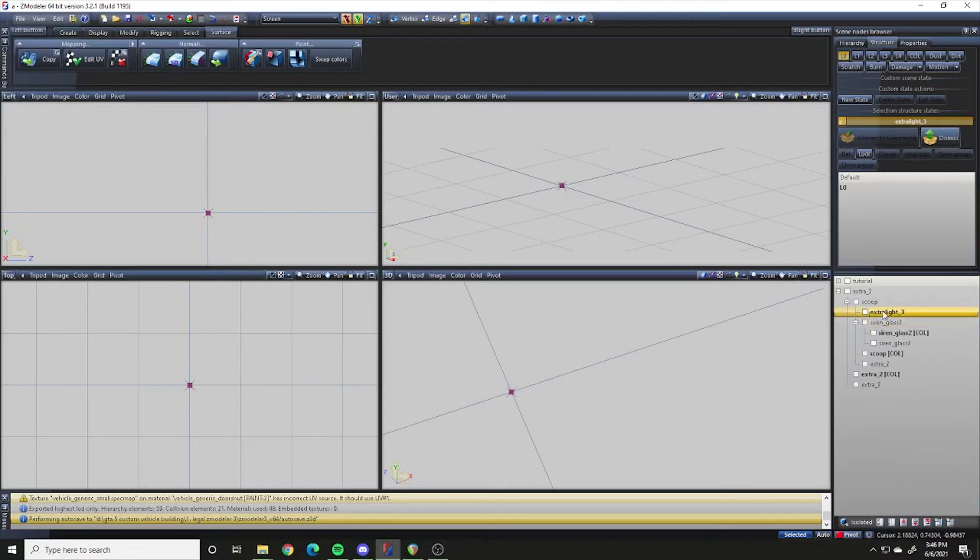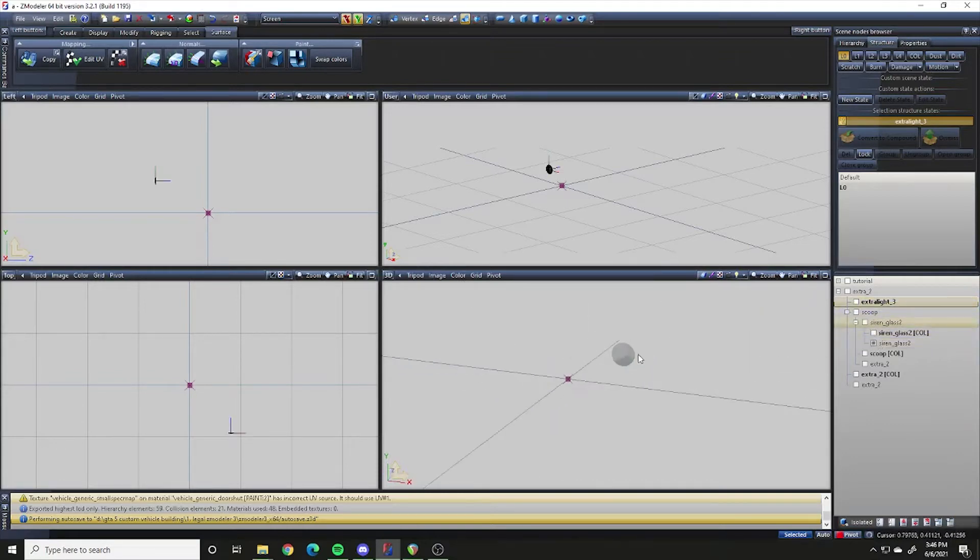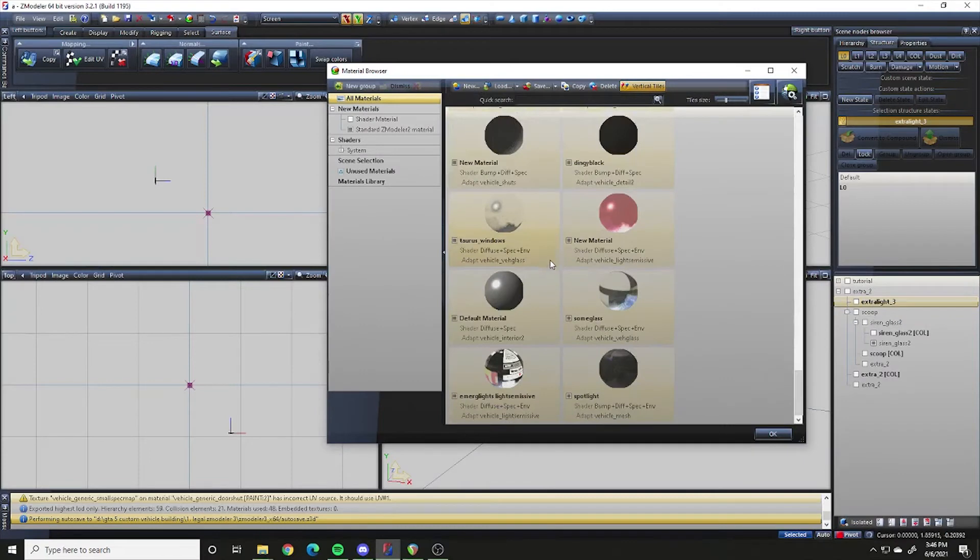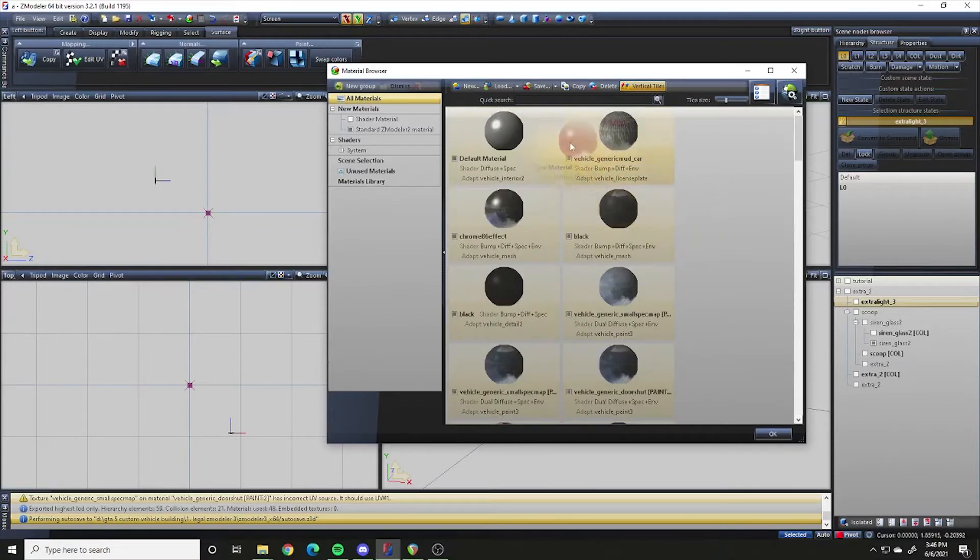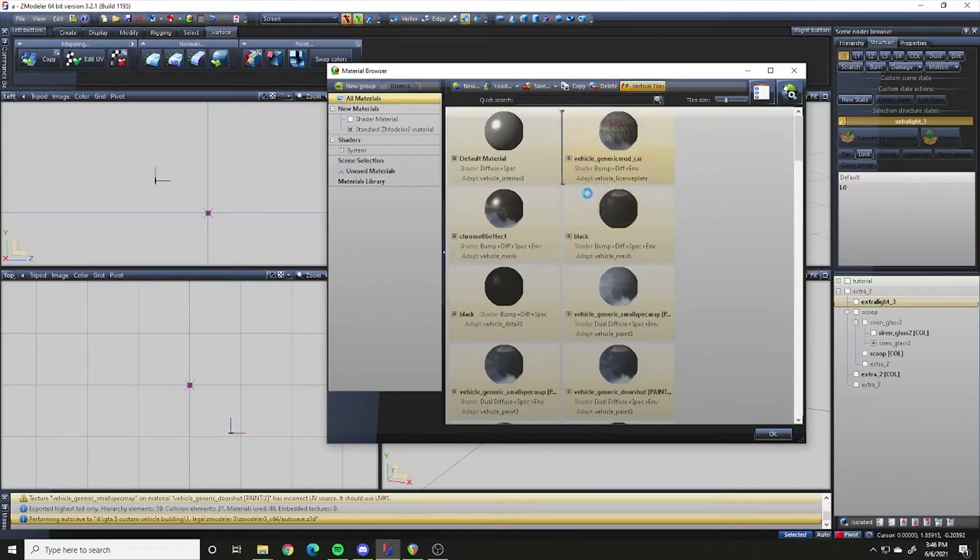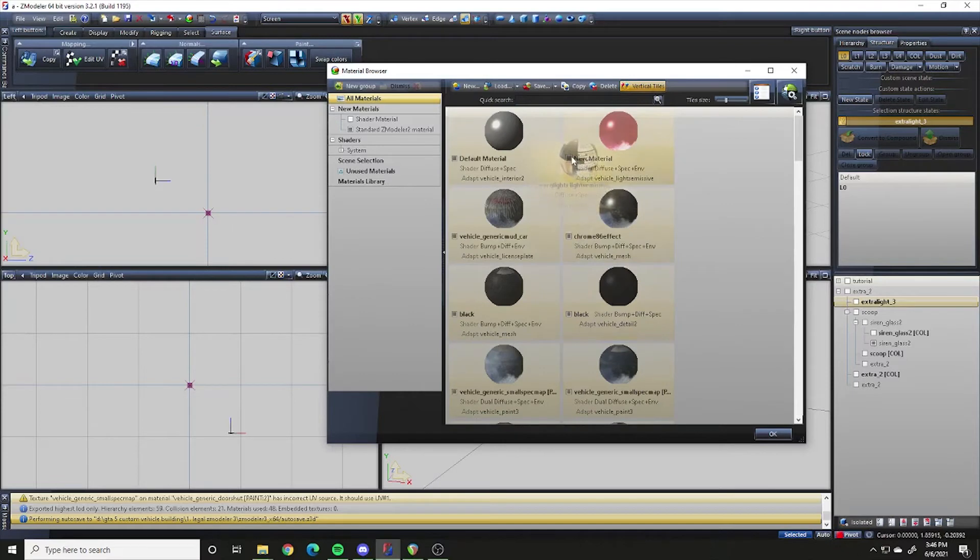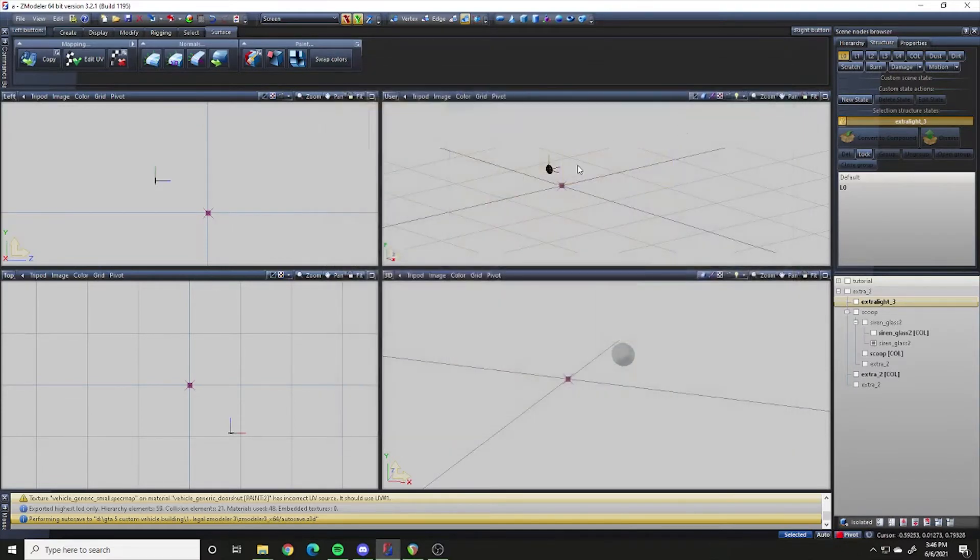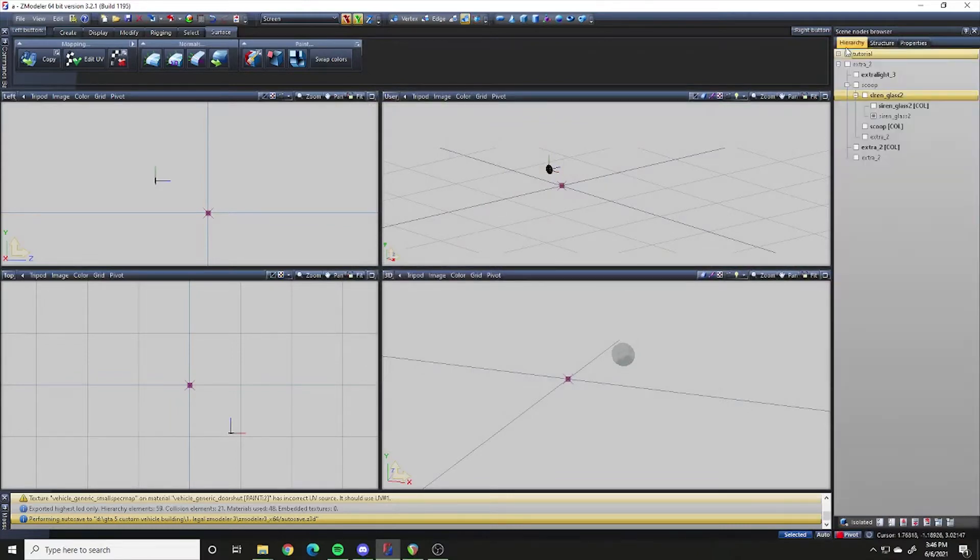I'm going to go ahead and compound that in the hierarchy so it's ready to go. And then just for the sake of this video I'm going to put this out here for now so you guys know what's going on with it. And then finally I have siren glass 2 which is the glass that goes over the spotlight to cover it which is right there. You want to make sure it's above your glass so that way it shows when you turn it on in game. Yeah, light emissive so the glass doesn't block it. Since that's done I'm going to go ahead and convert this to compound too. So it's ready to go and I'm going to move that out as well.